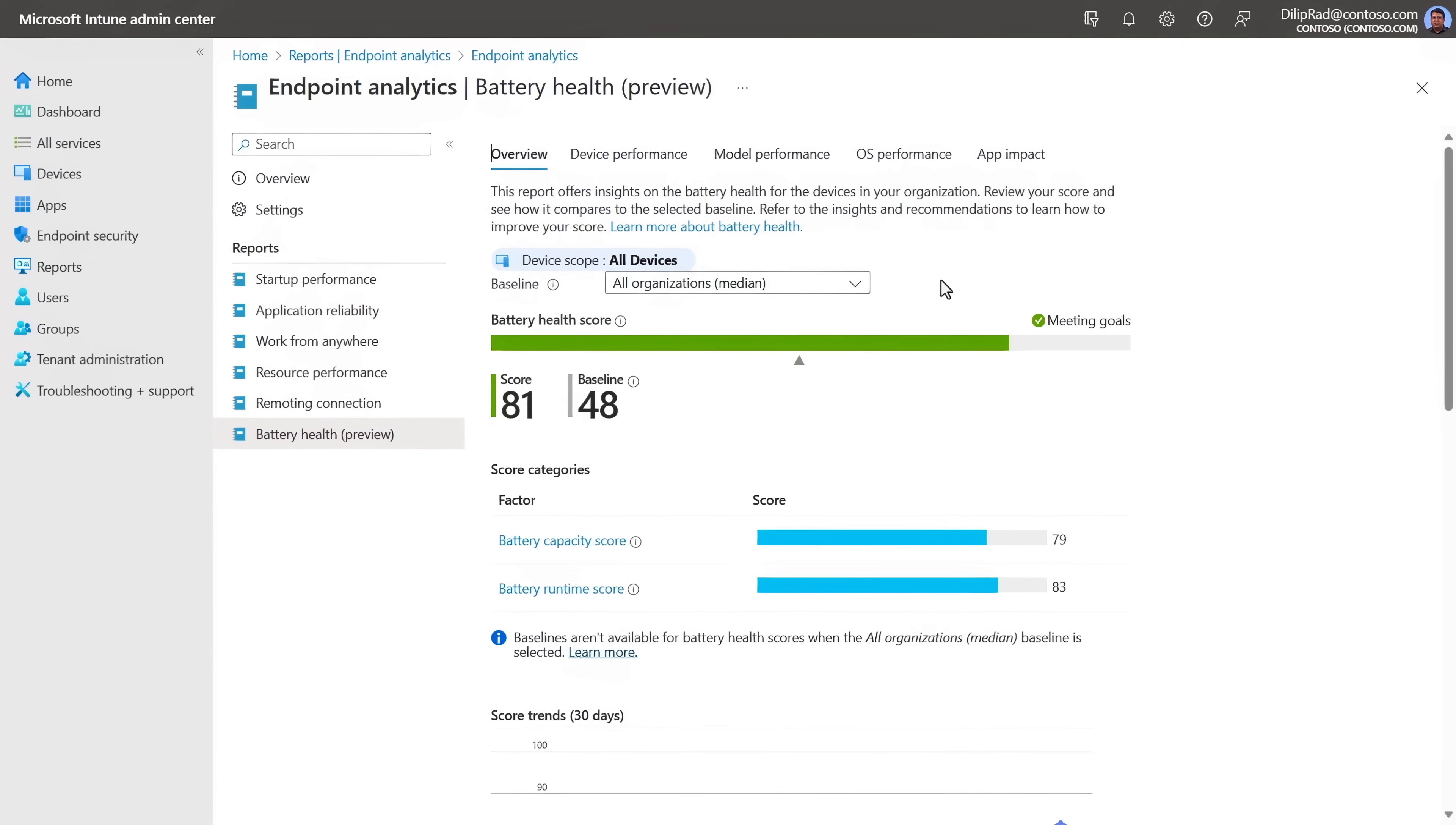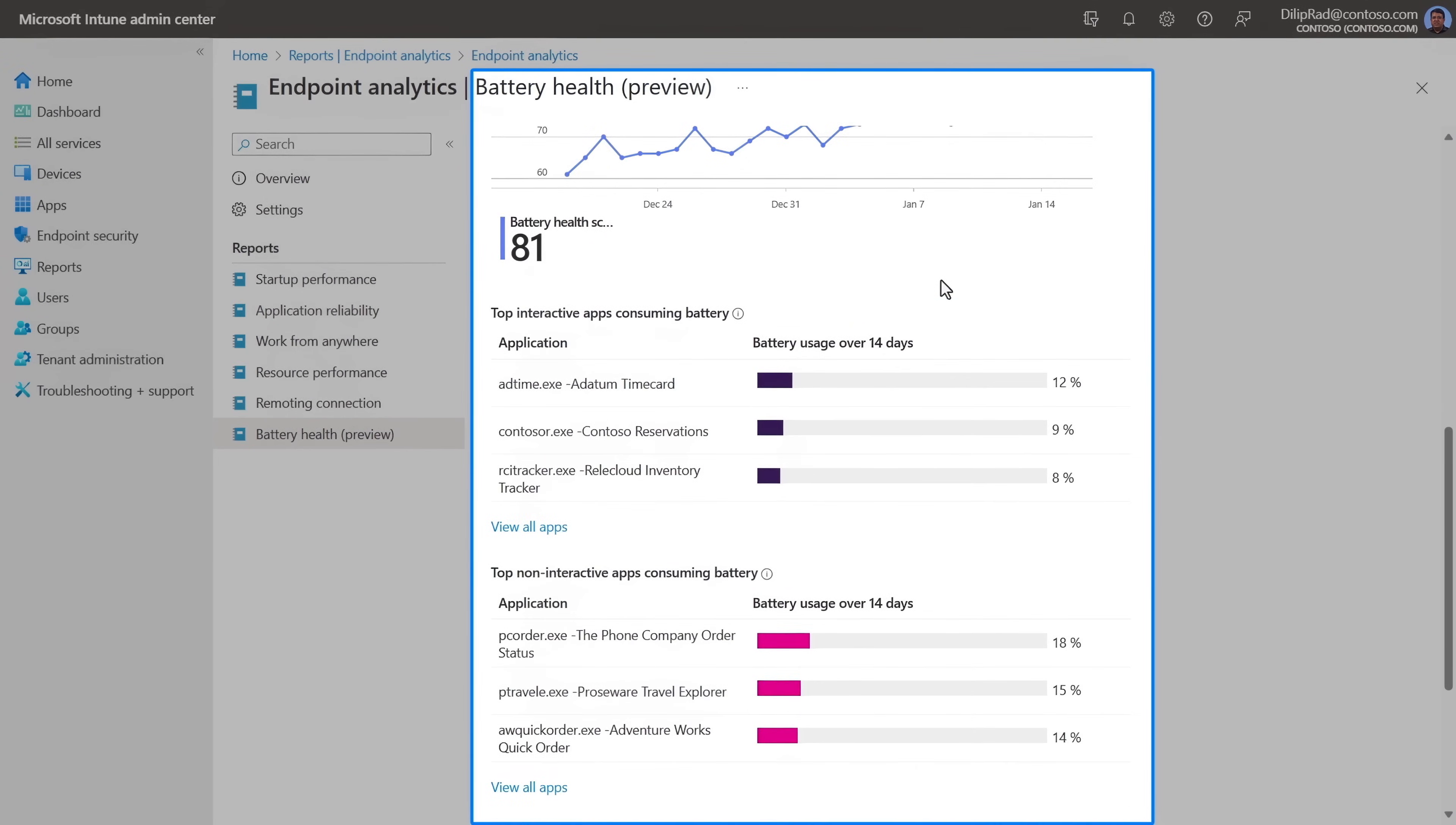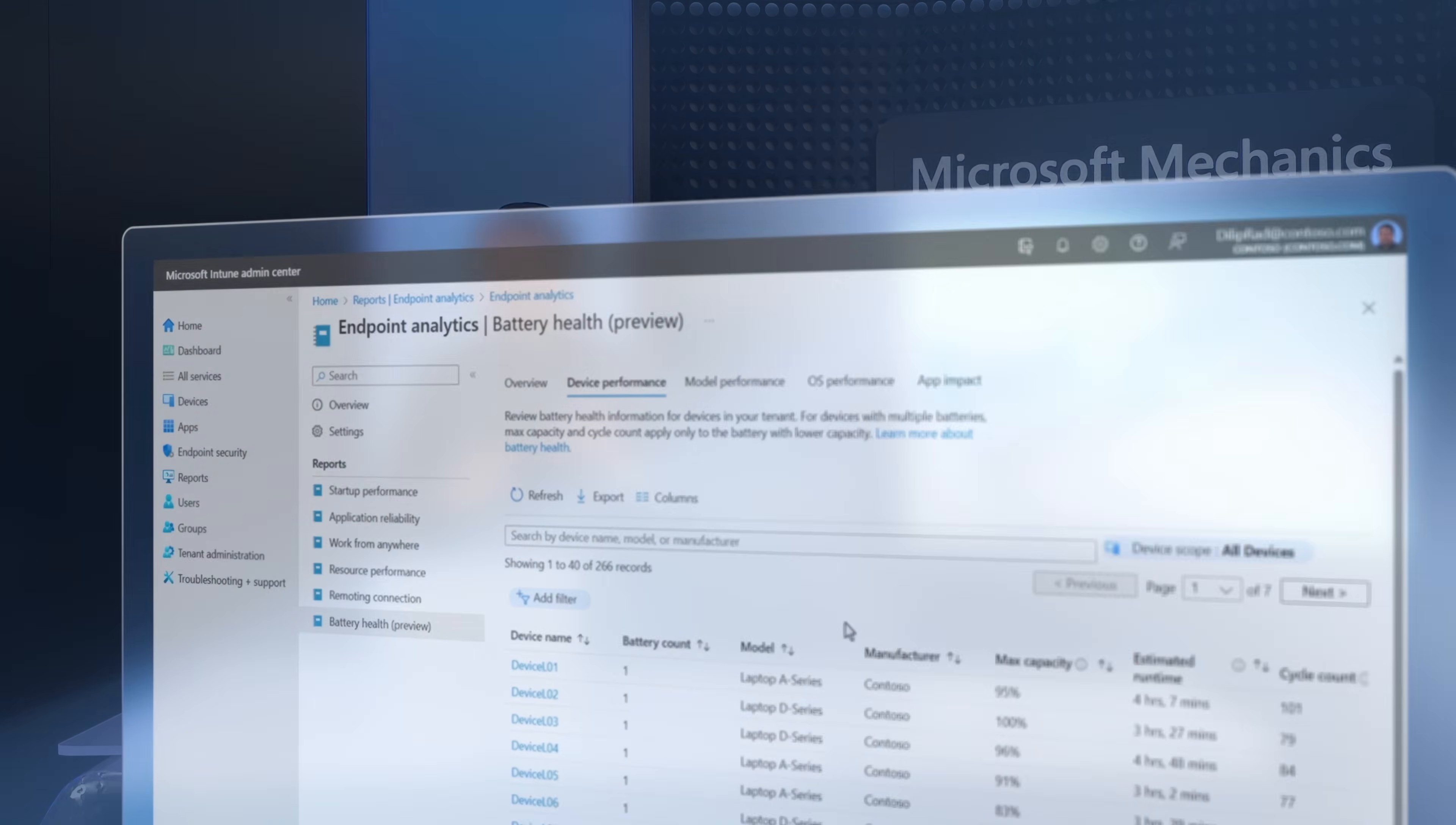And for long-term analytics, Intune also uses machine learning and statistical analysis to report battery health for your laptops and mobile devices. This allows you to get ahead of battery degradation and use that information to prioritize hardware servicing or refreshes.